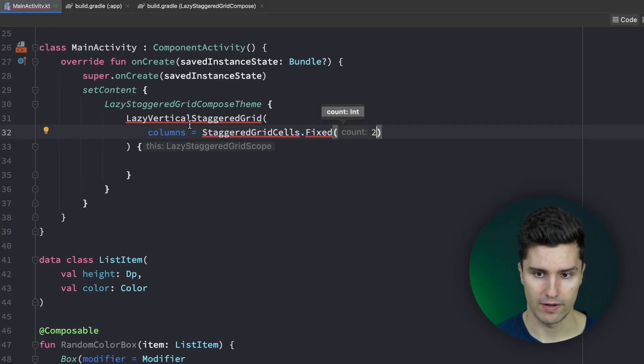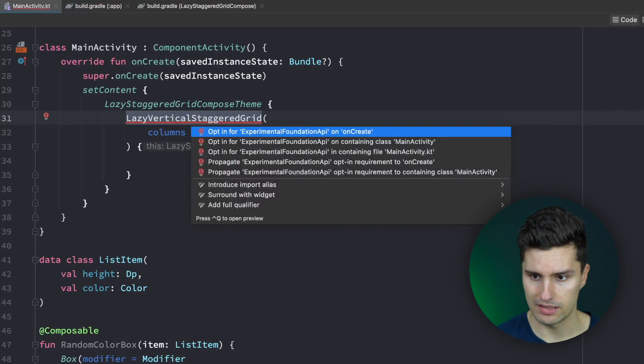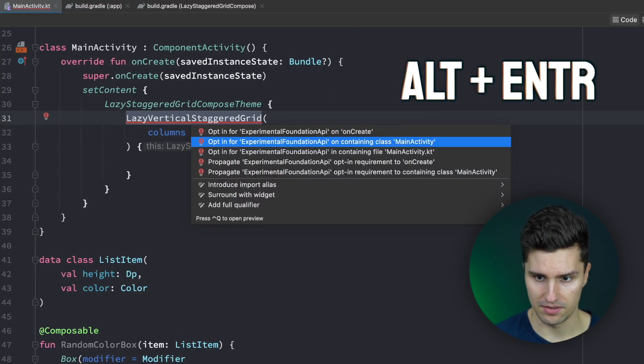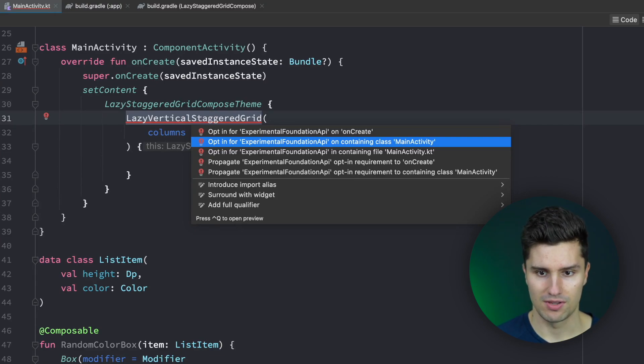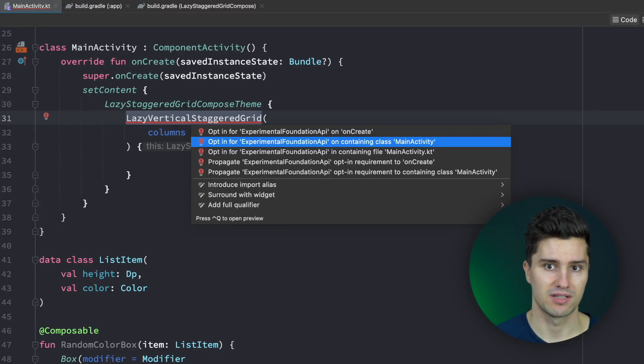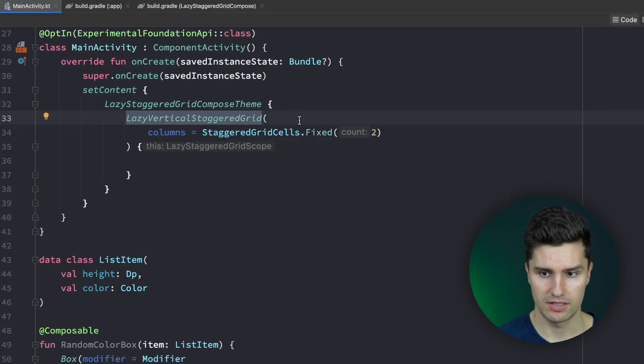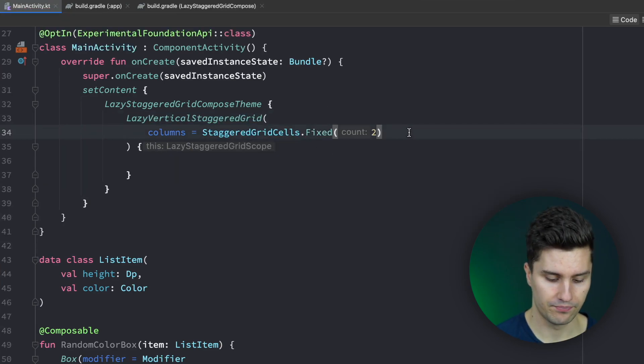You can see we also get a bunch of errors. We simply need to hit alt enter on that and add this experimental annotation to main activity. You're probably used to that when using compose. A lot of stuff is marked as experimental. Let's add that to main activity and the errors will go away.